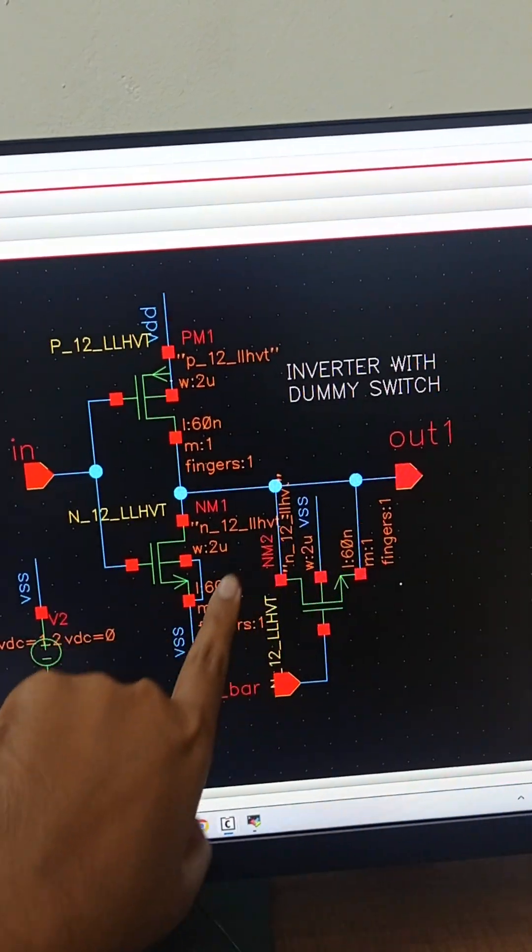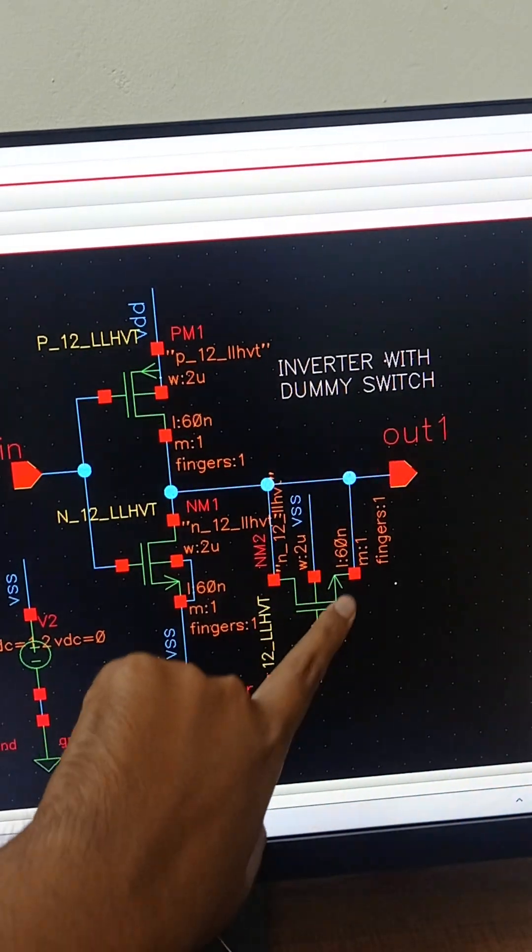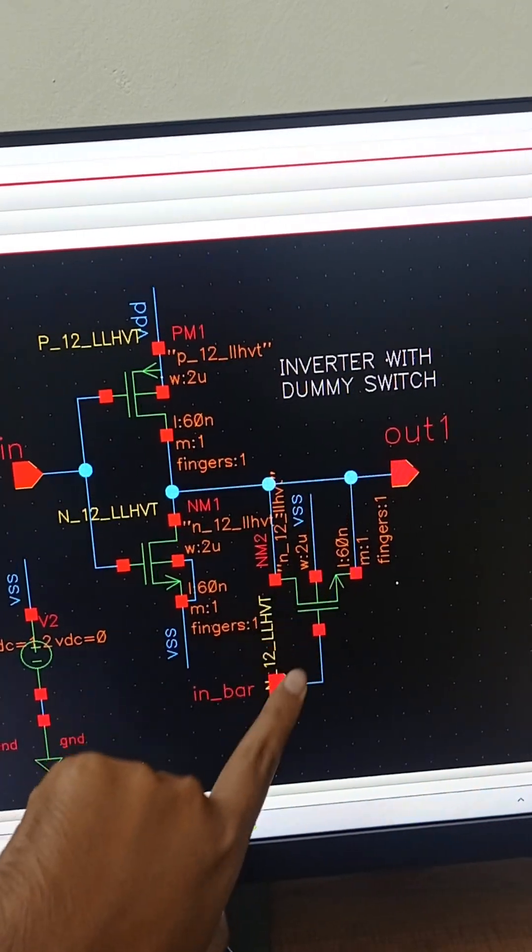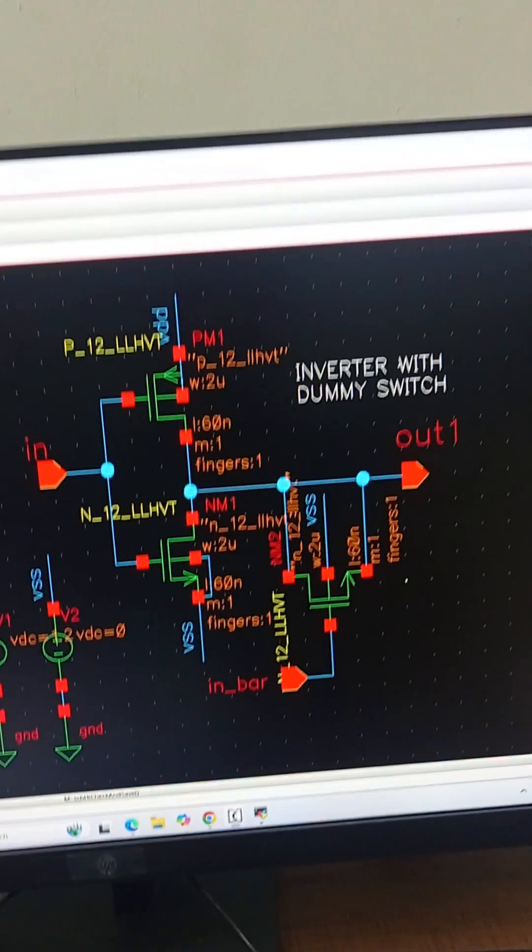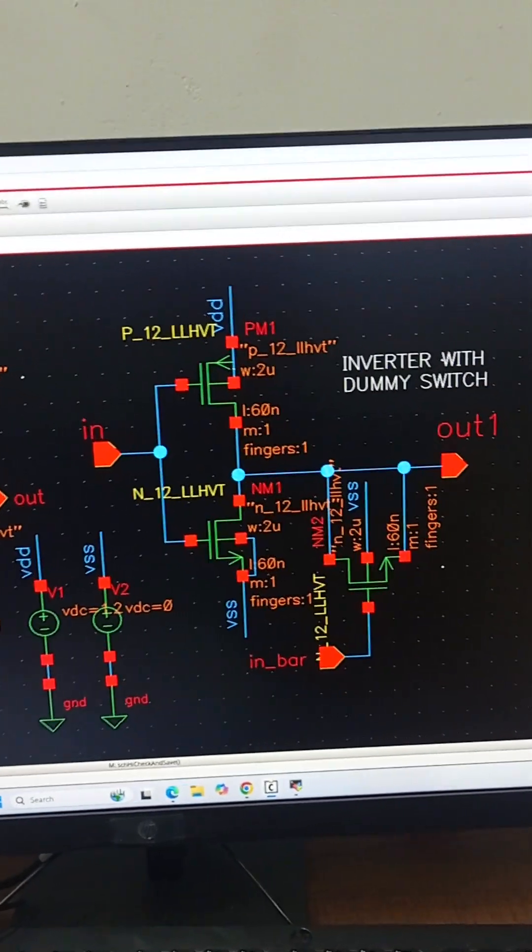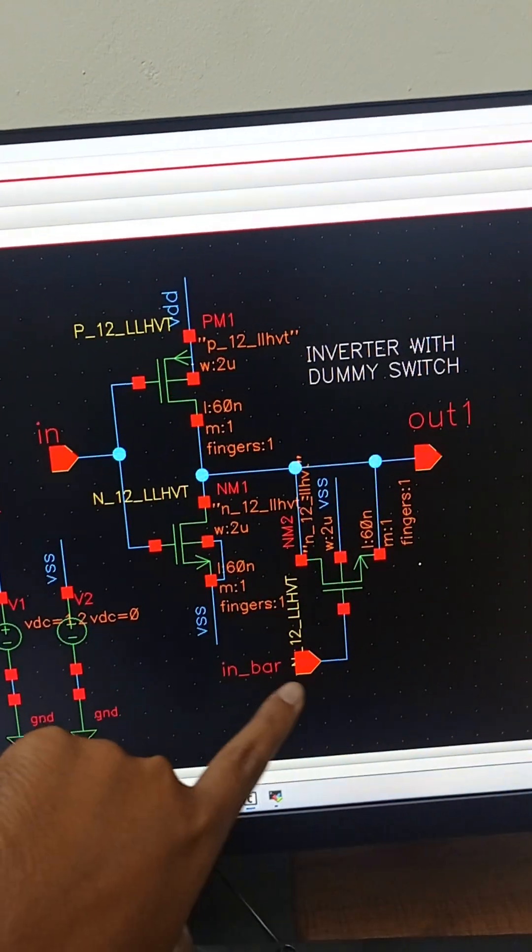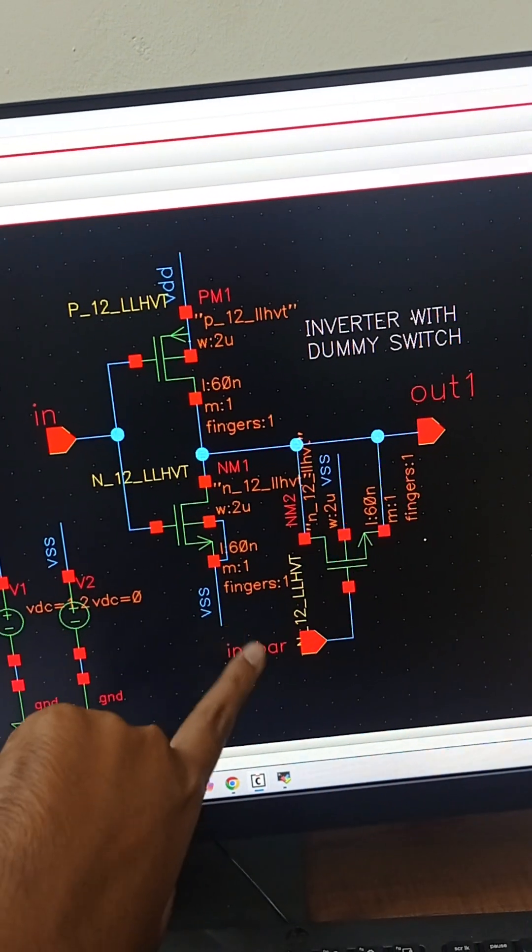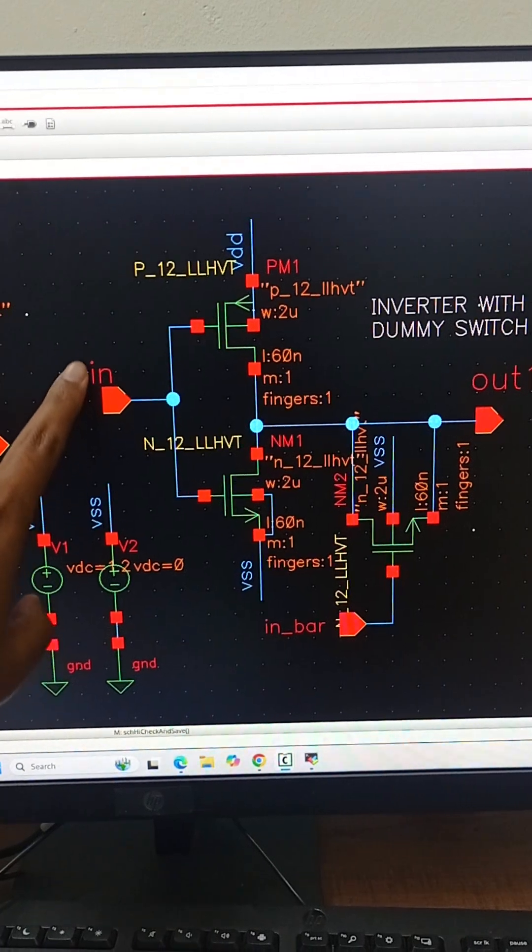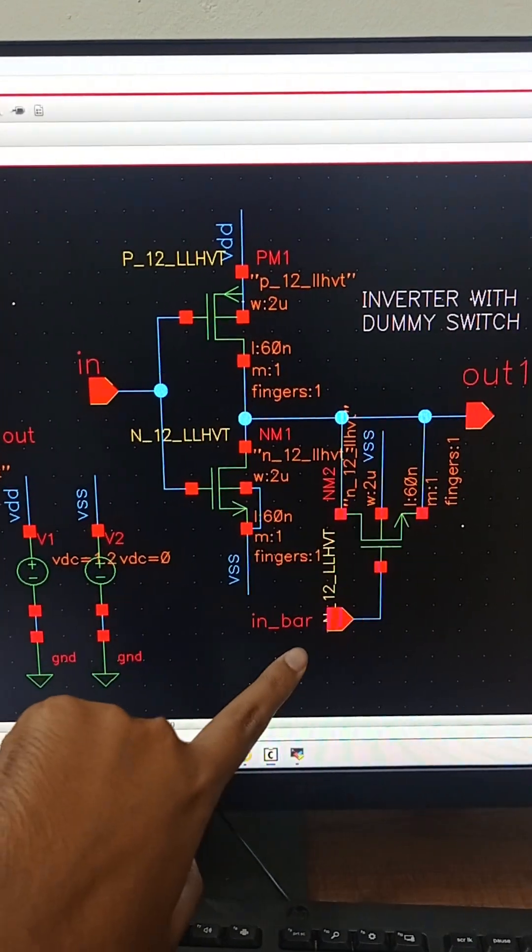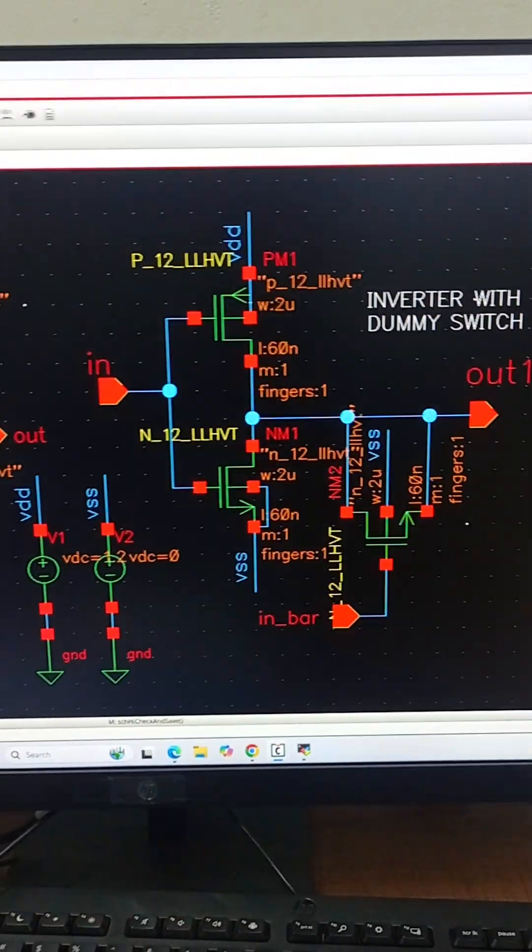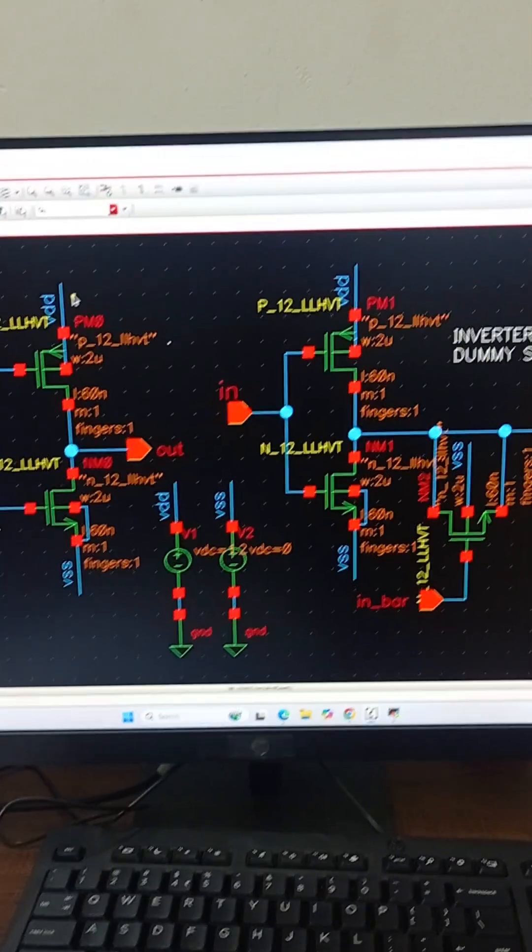So this is a switch, this switch is called as dummy switch. We can see its source and drain are connected to the same output node and its input is connected to input underscore bar. This is the normal input and this is the inverted version of the same input.